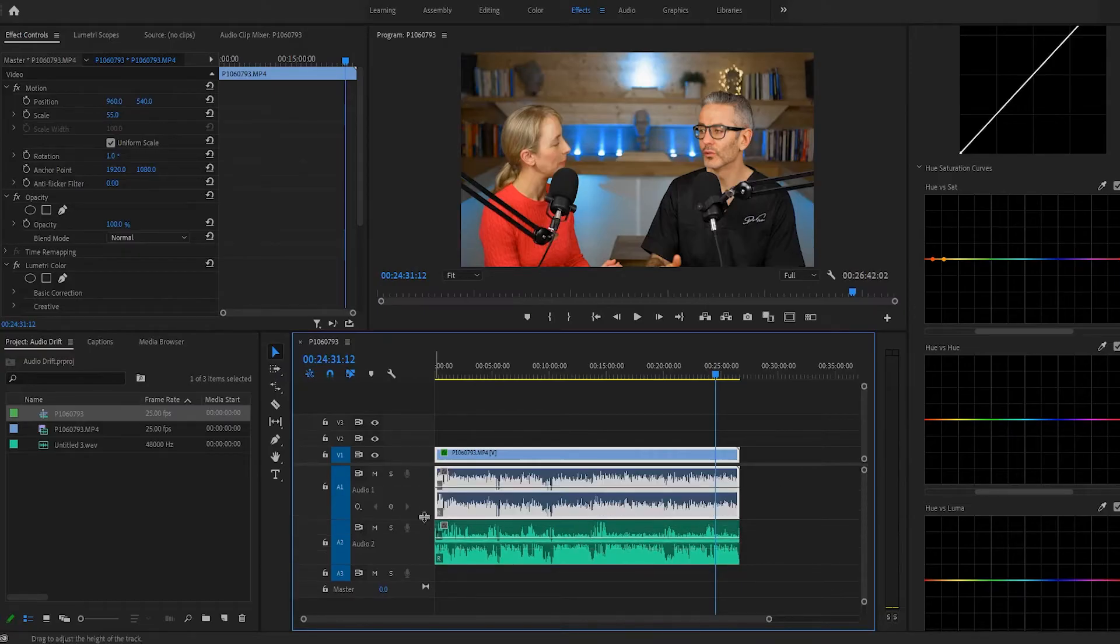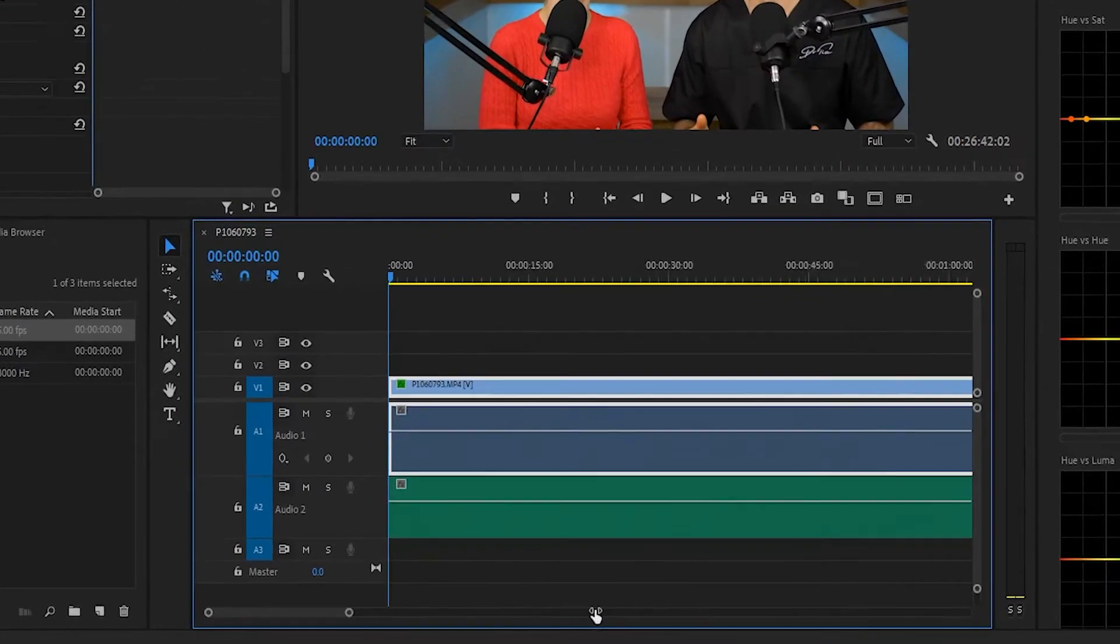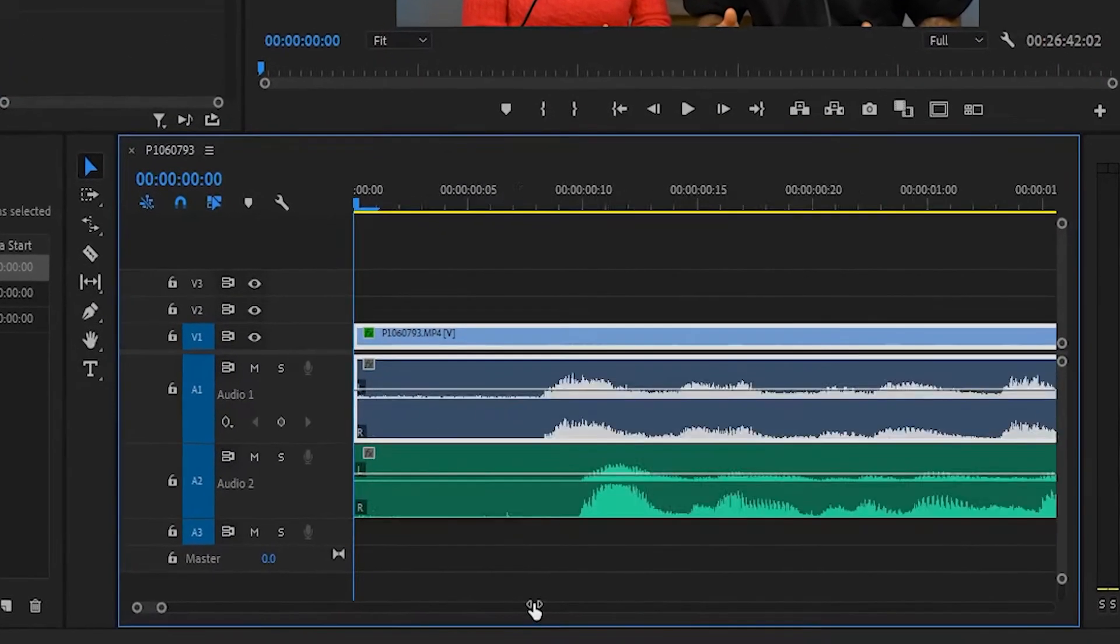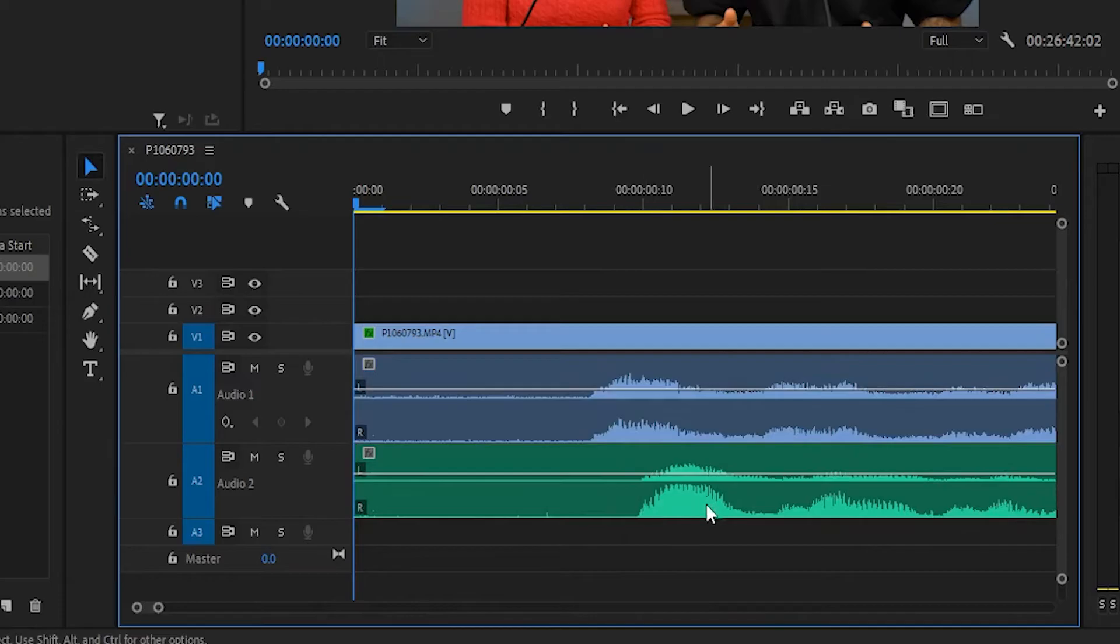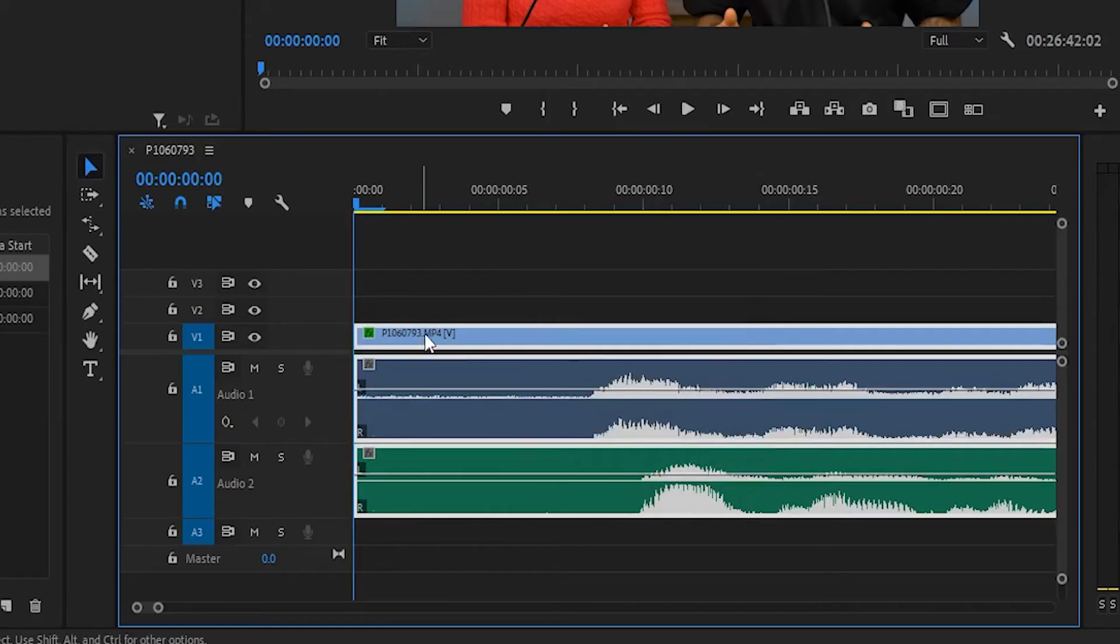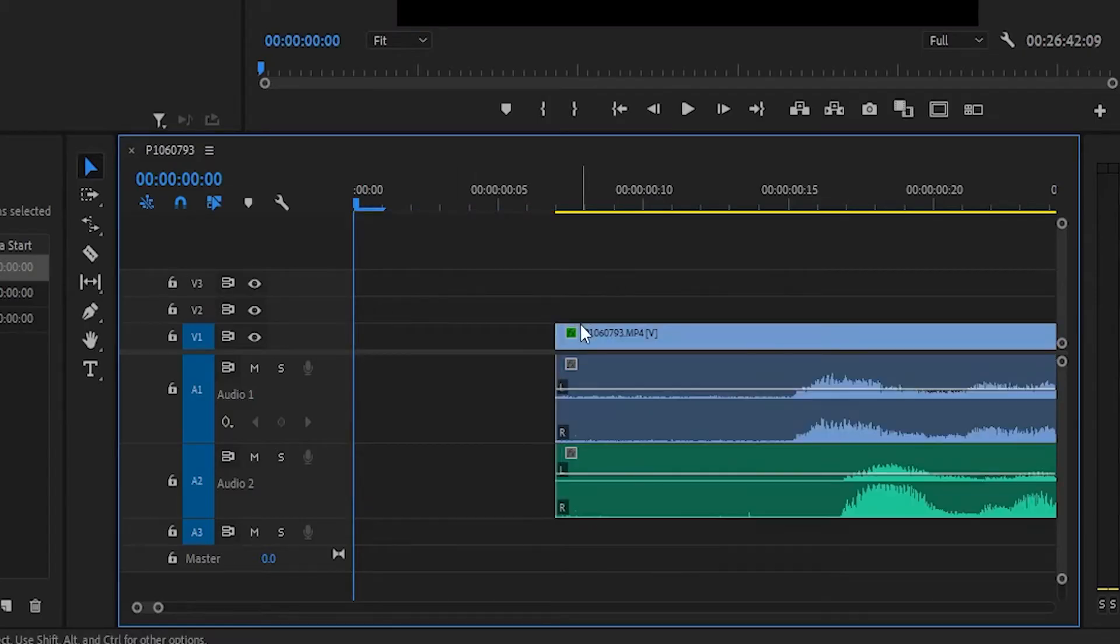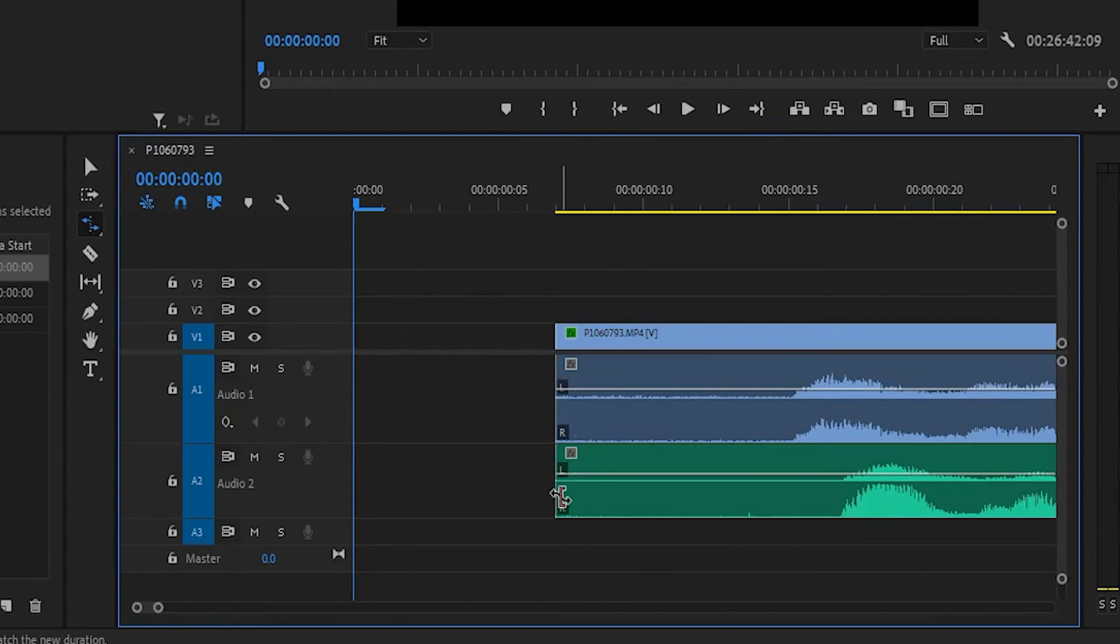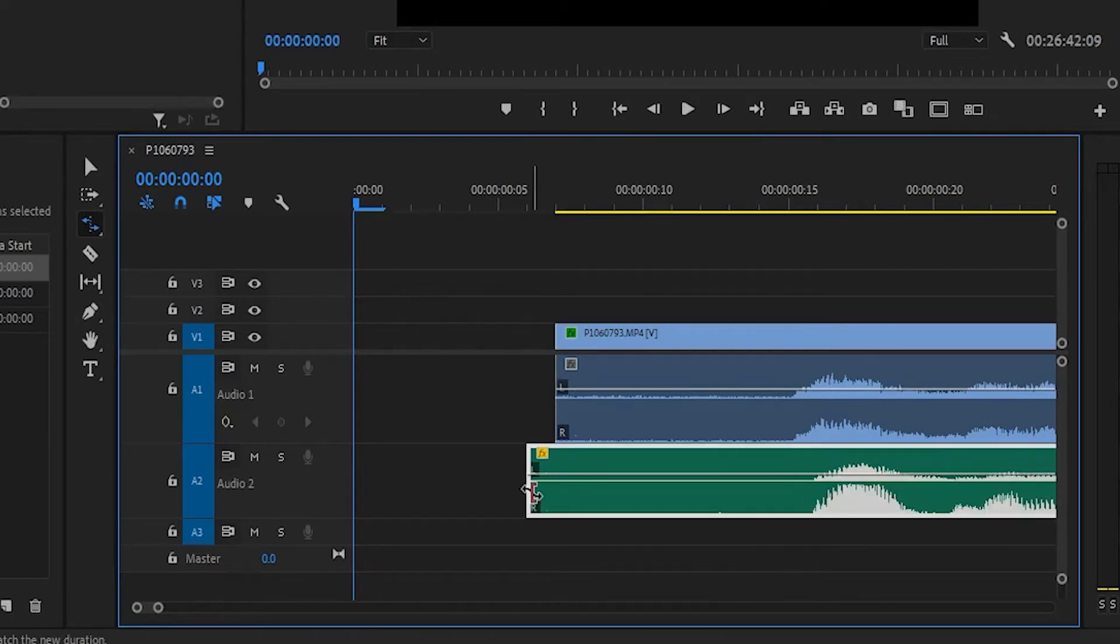So what I'm doing here is making the waveforms bigger so I can see properly. Zooming in all the way at the front, and then as you can see here, the waveforms are slightly off each other. So what I do here is drag them forward, press R to get the rate stretch tool up, and then with the rate stretch tool, drag that by about a frame.